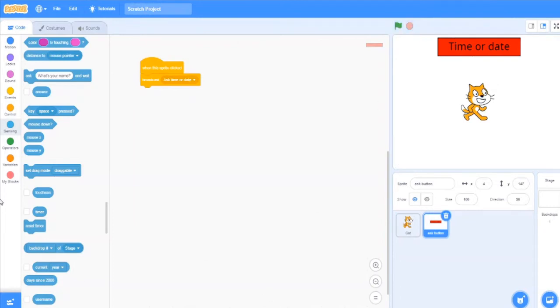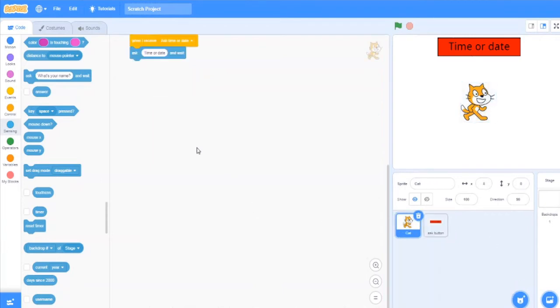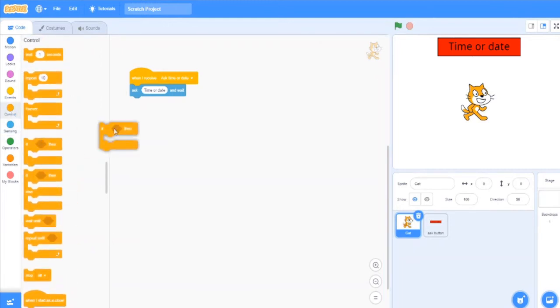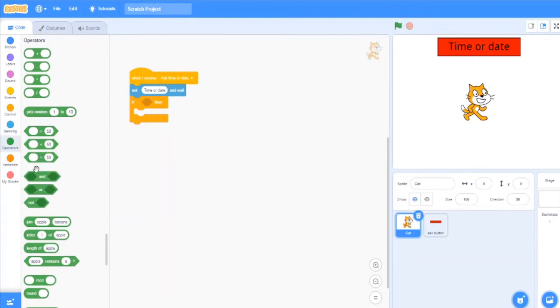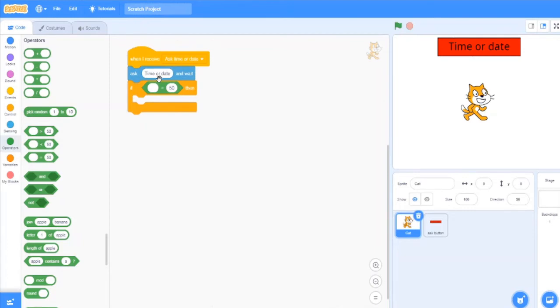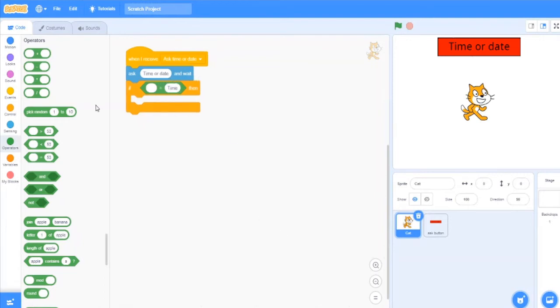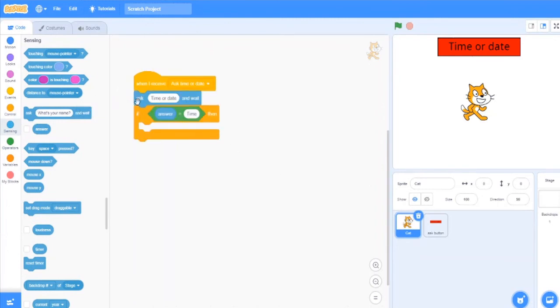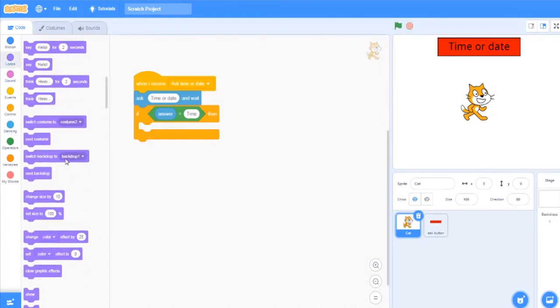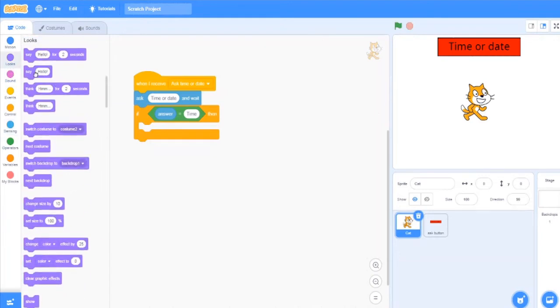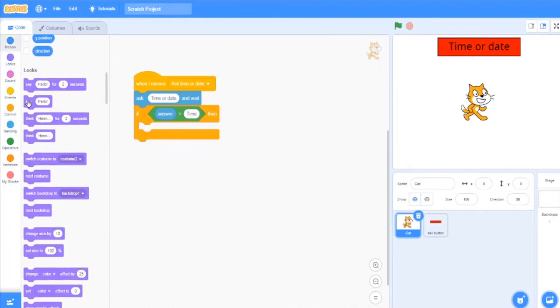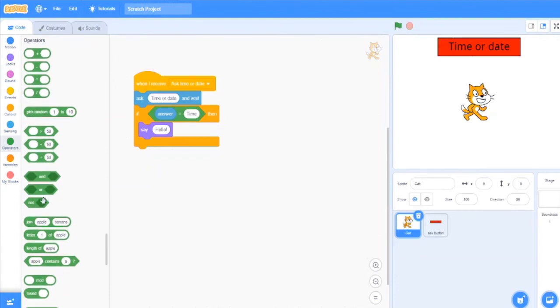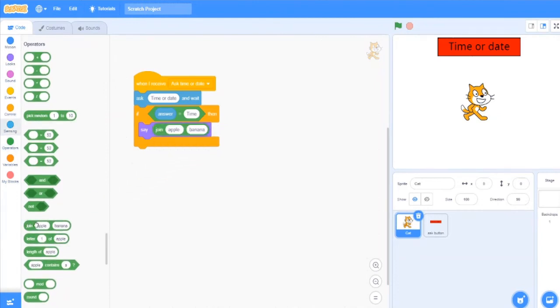So I will go to cat sprite and go to controls. I will go to operators, take an equal to operator. If answer is equal to time, then what to tell. So I will say, go to operators. Here you have to take many joins.